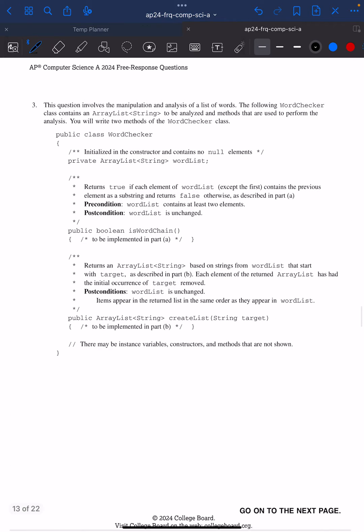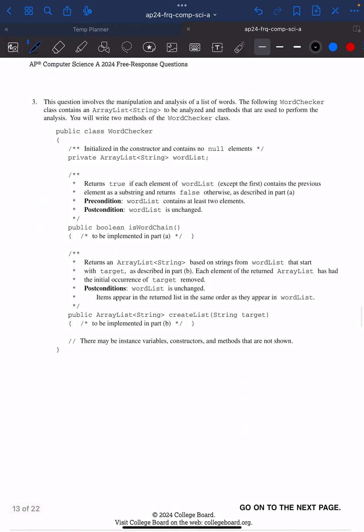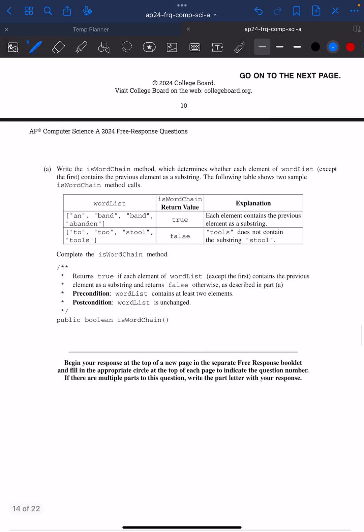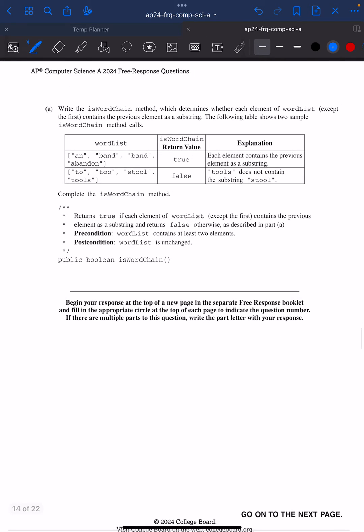So it looks like this year we have an ArrayList to work with. Awesome. And we need to write two methods of the WordChecker class, isWordChain and createList. In the isWordChain method we need to determine whether each element of wordList except the first, I'm going to keep note of that, contains the previous element as a substring.